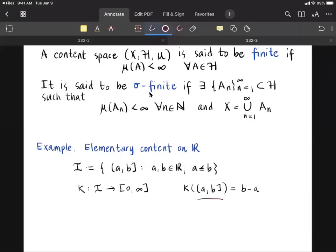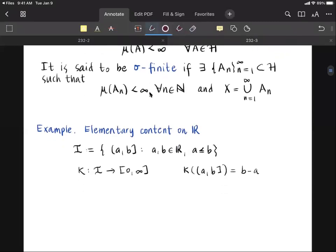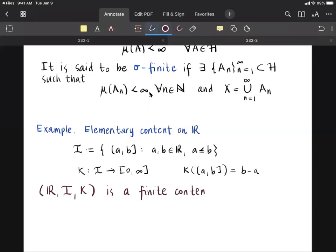We claim that the triple — the set R, the collection of all cells I, and the function kappa — is a finite content space. To show this, first we check that kappa of the empty set is zero. The empty set is the interval [0, 0): there is no number greater than zero and at the same time less than or equal to zero. By definition, this is the difference of the endpoints, so kappa of the empty set is zero.